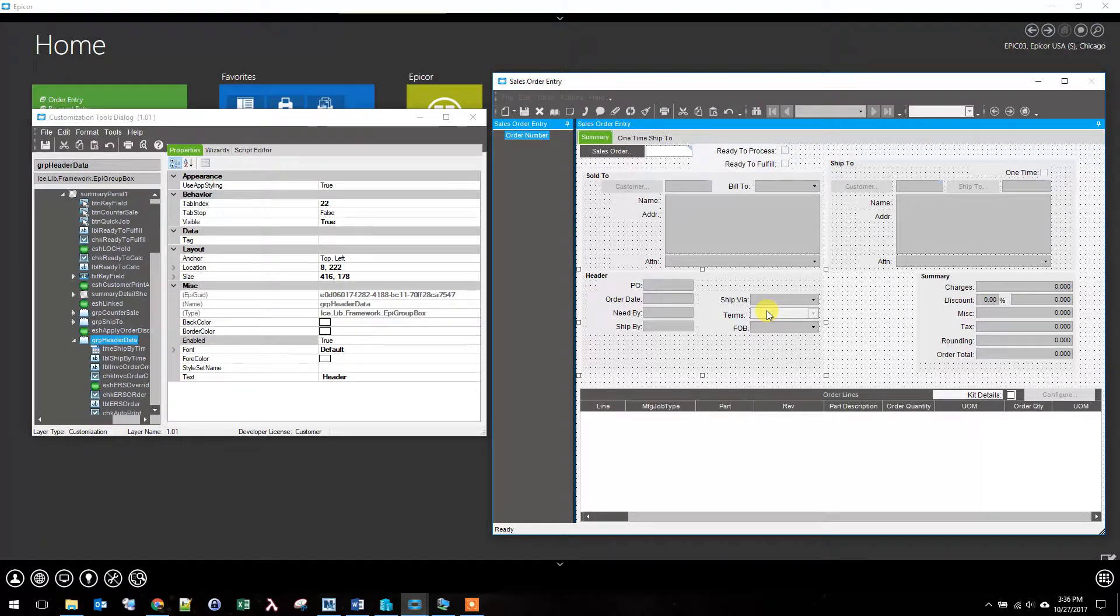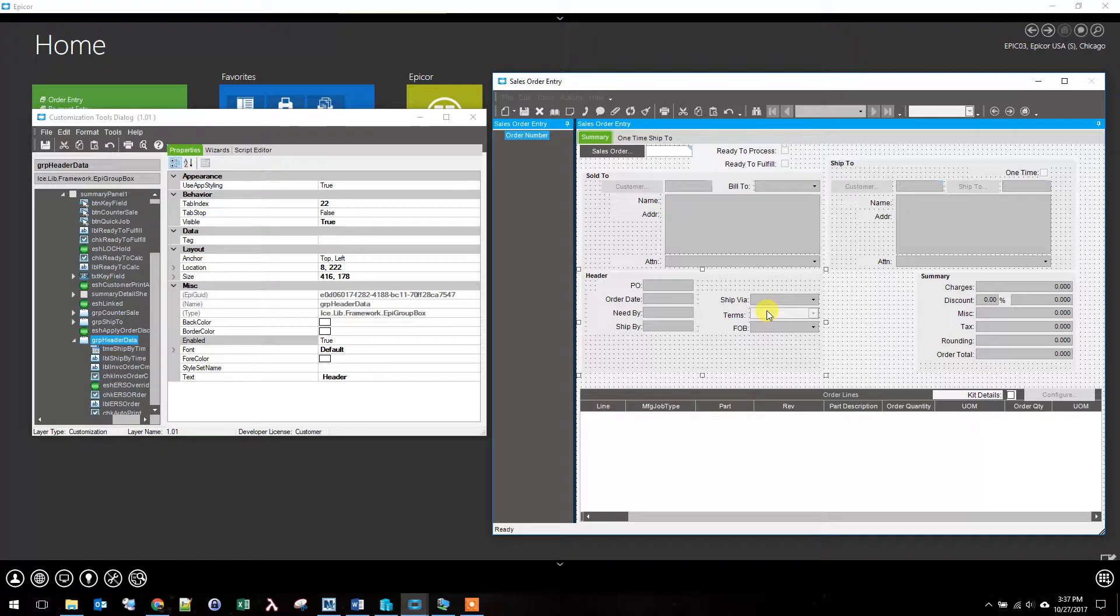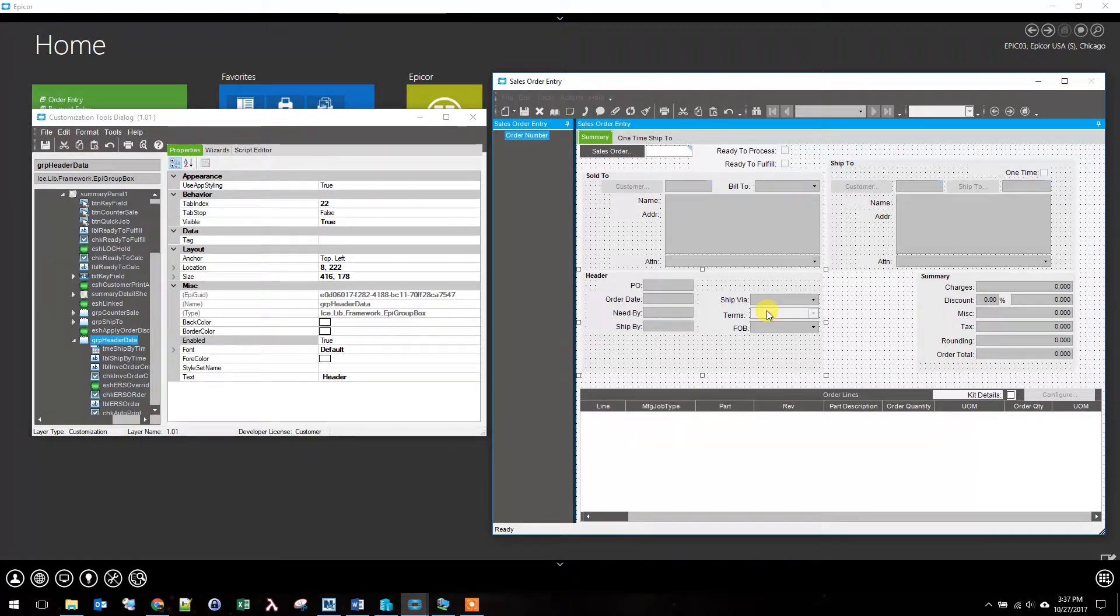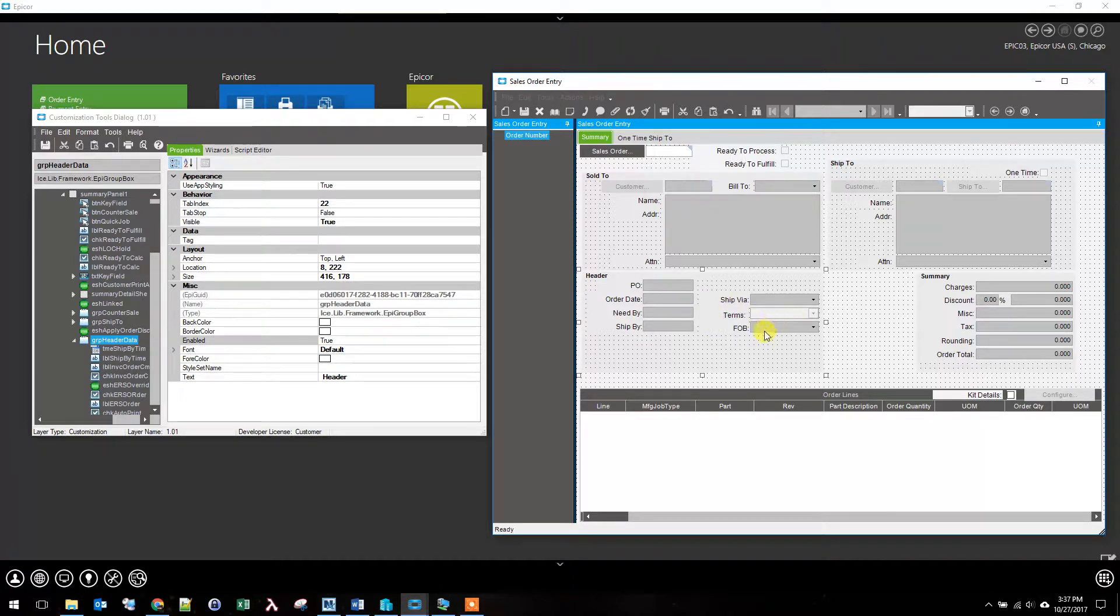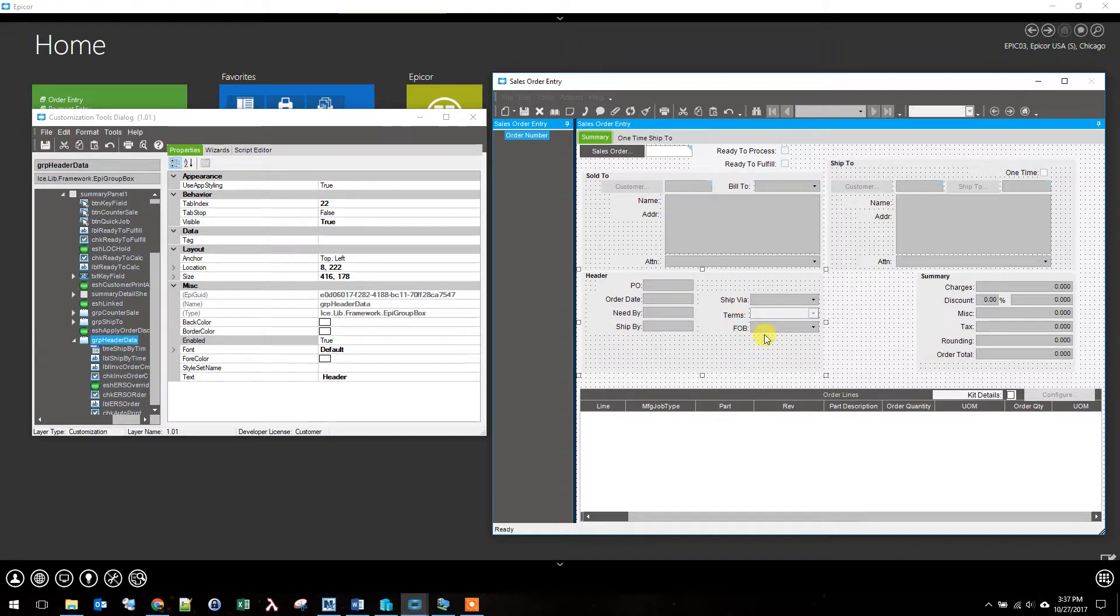So you could have a version of order entry that's available to finance that they can go in and adjust terms on an order. You see after I did make it disabled it did disappear and I can no longer select it again.